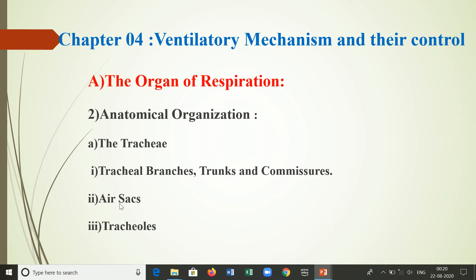At various places, the trunks and commissures dilate into large air sacs, which undergo periodic contraction and expansion to accelerate the process of respiration or ventilation. They provide buoyancy during flight and may also function as heat insulators, sound resonators, or hydrostatic organs in aquatic insects. They are more developed in flies, wasps, bees, ants, dragonflies, and some beetles.